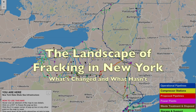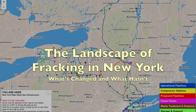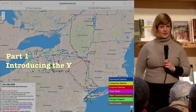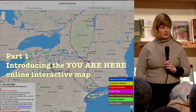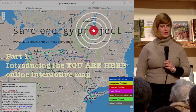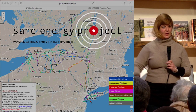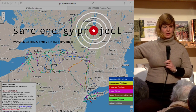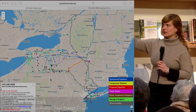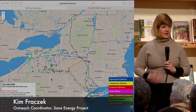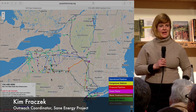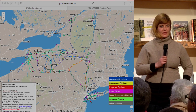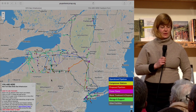I want to open up today by introducing an interactive online map that SANE Energy Project put together with dozens of local grassroots groups from upstate New York. We all collaborated for about two years to actually give an outline of what fracking was looking like in New York State.